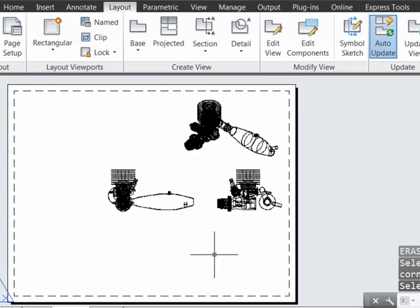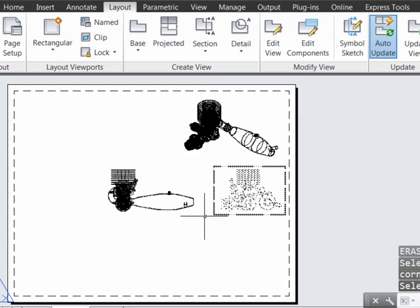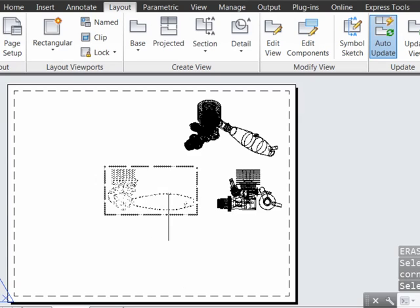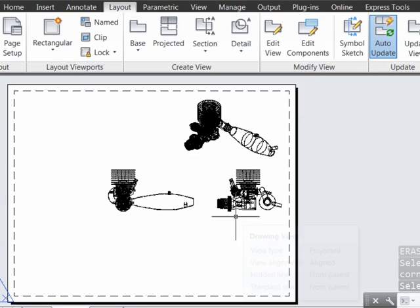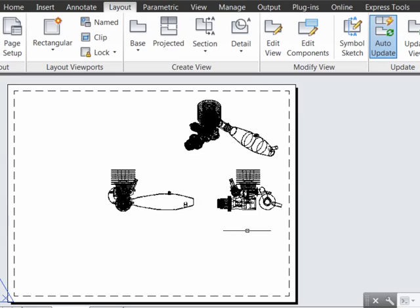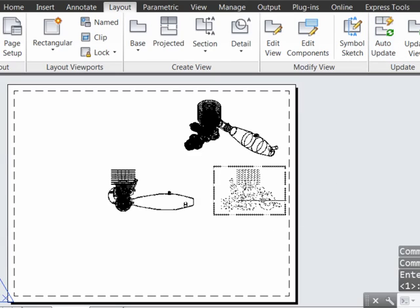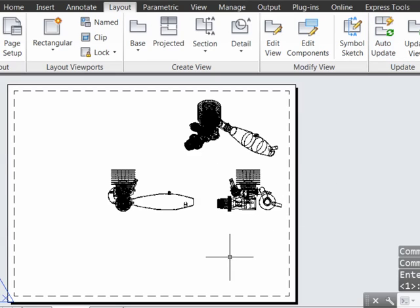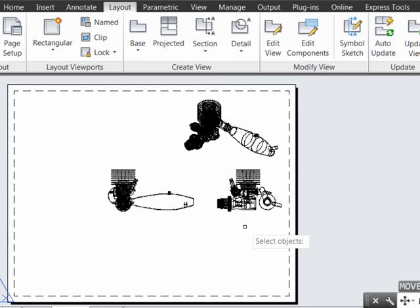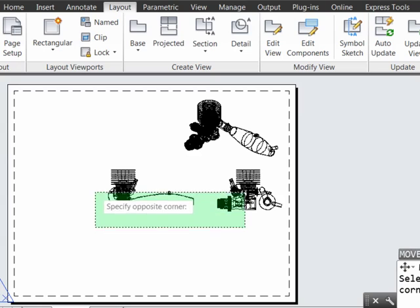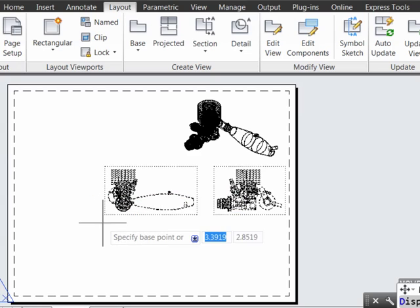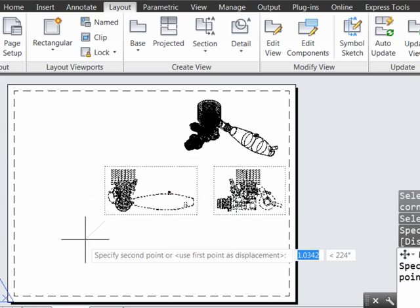If we wanted to now move these, keeping their alignment in common, we could use a regular move command. However, I will turn off the auto-update functionality so that as I move the objects, the system won't waste resources trying to regenerate them.